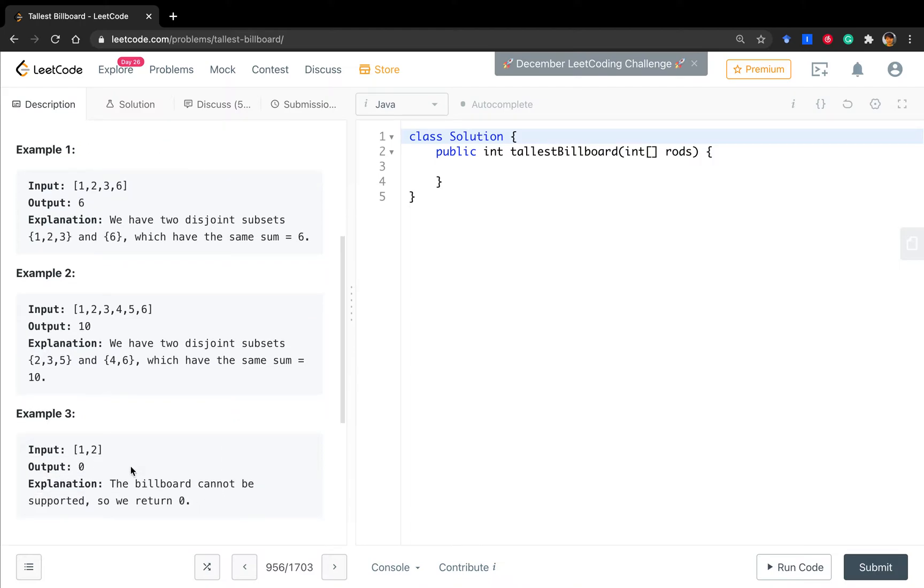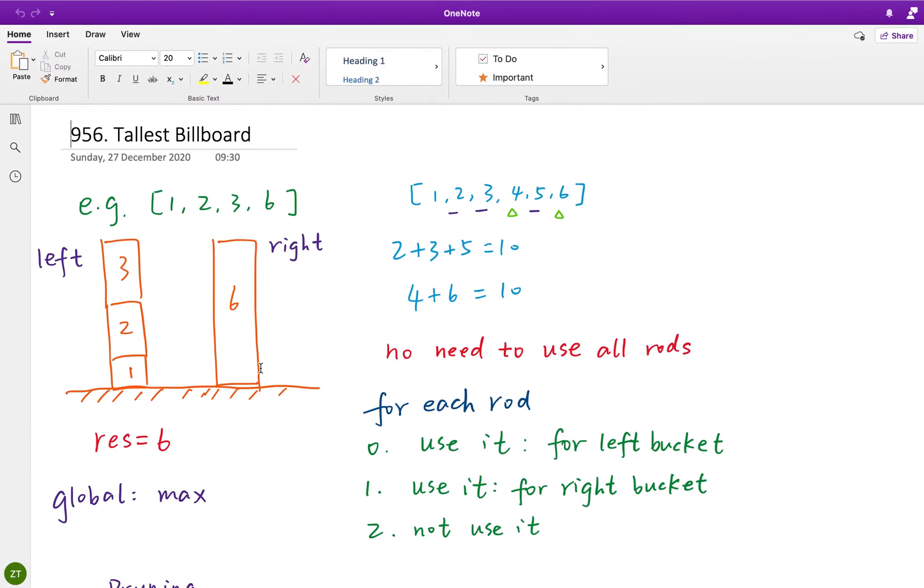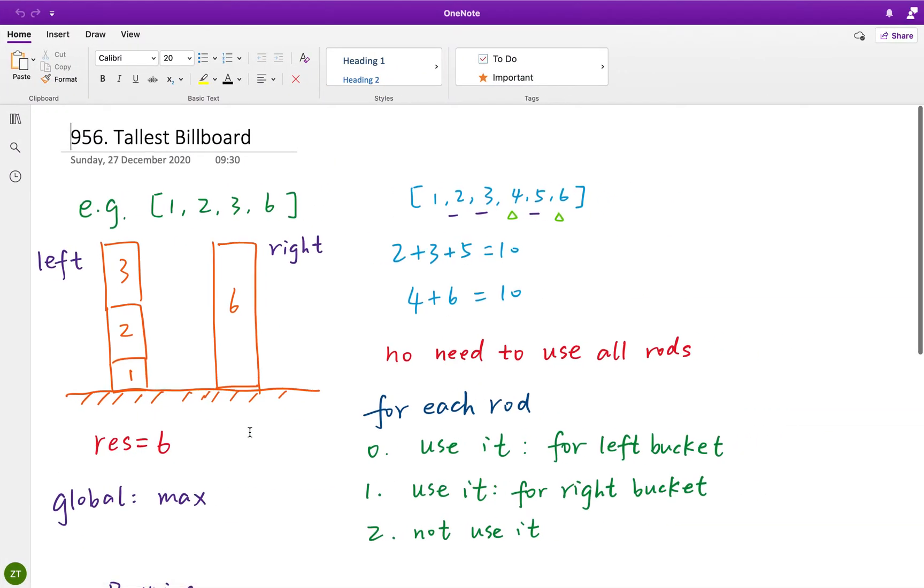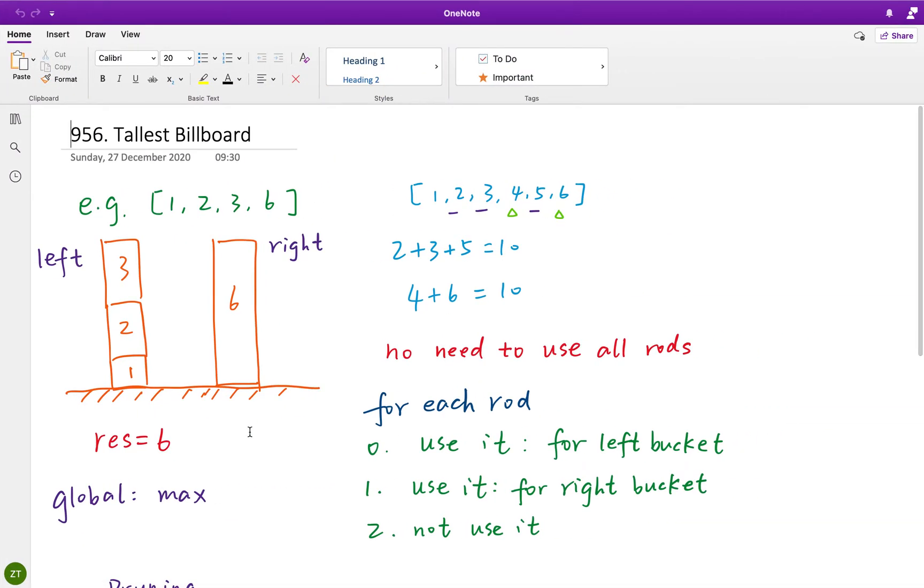But you notice that we do not use this one. It's also okay. In this example, we cannot make it. Because we only have one, two. And we cannot separate into two buckets which have the same height.